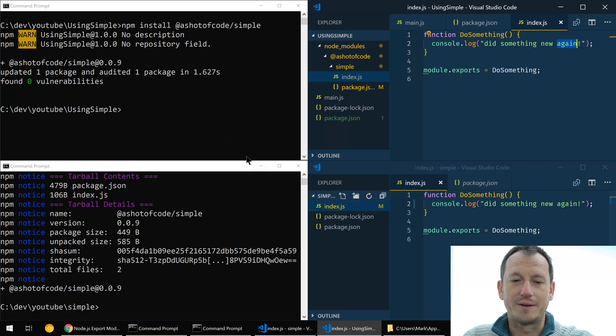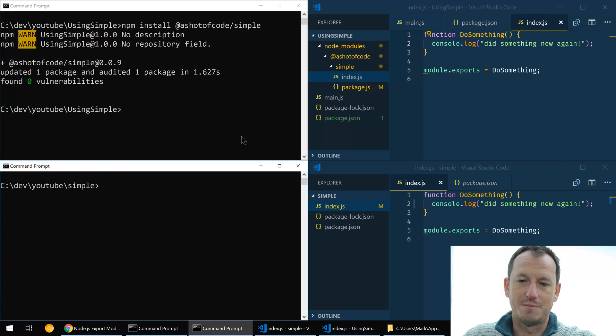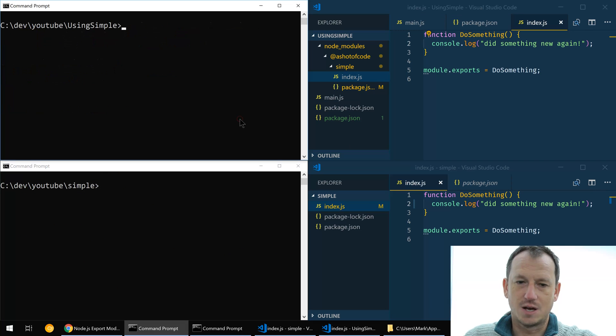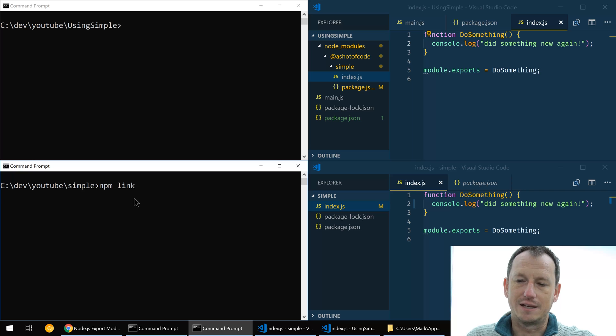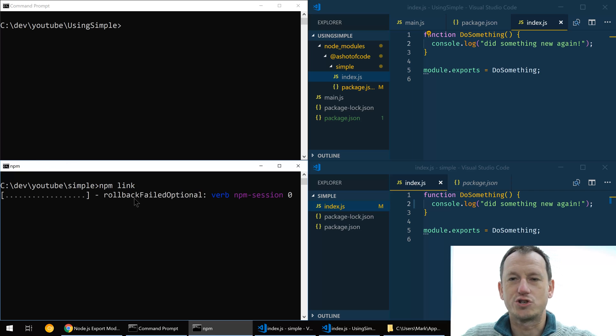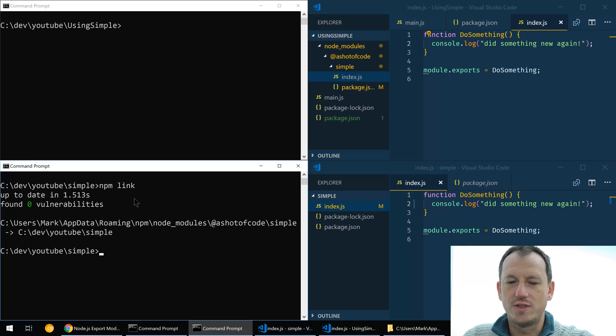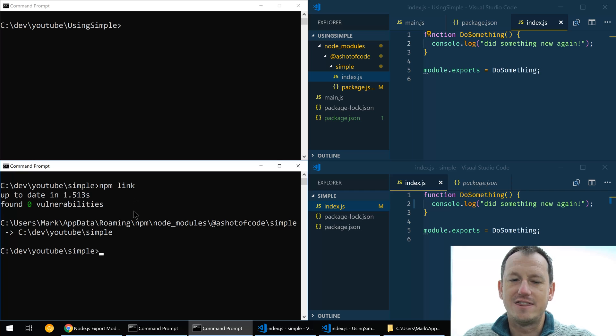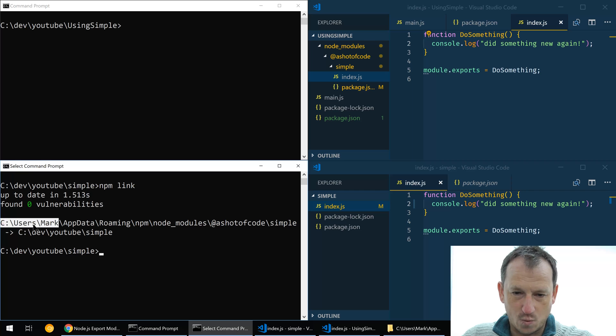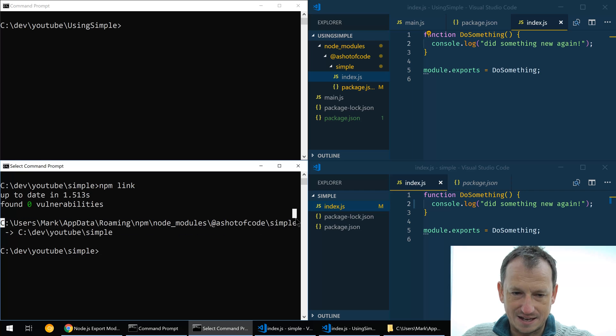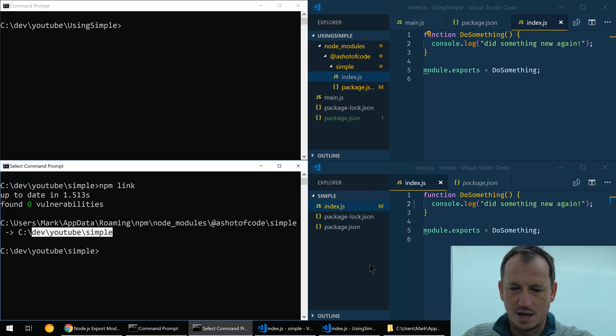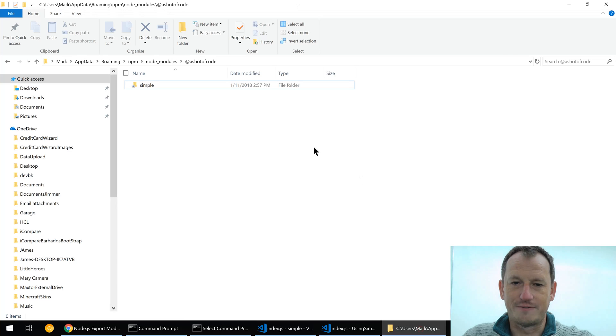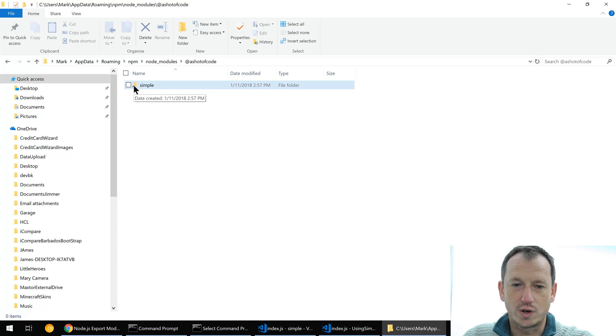Okay, let's have a look now with npm link. So what we can do in our package we can simply say npm link. Now what this will do is create a shortcut to this folder in the npm global modules folder. So we can see it's saying where that is here and where it's pointing to. If I look within that folder now, so mine is in appdata roaming npm shot of code, and you can see there's a shortcut here to the simple project.